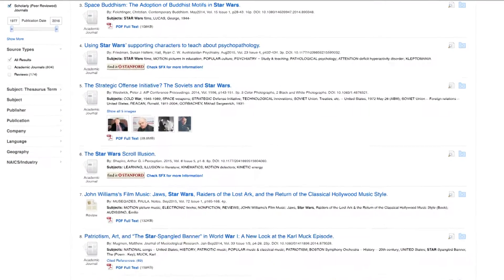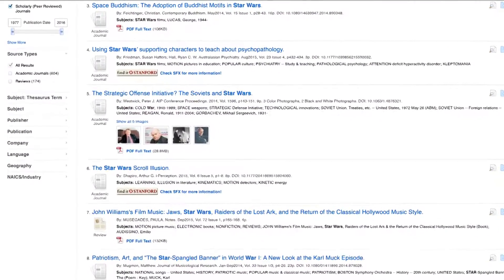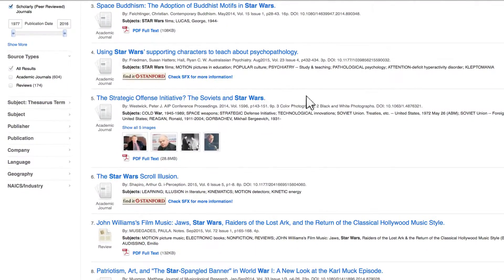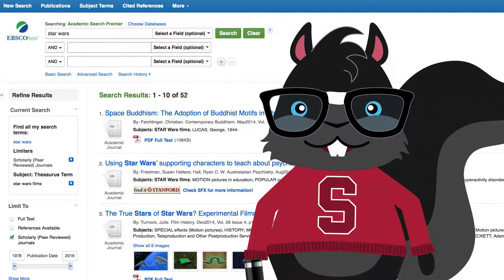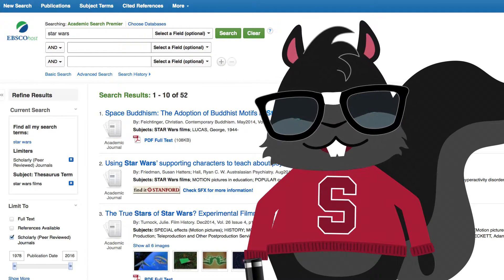A very useful limit is by subject. The squirrel can limit by clicking on subject or thesaurus. For this example, click on Star Wars Films. Most databases will offer subject links. The squirrel can always undo a limit by clicking on the X next to it.